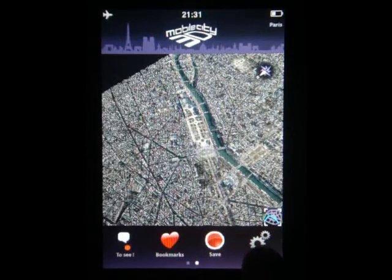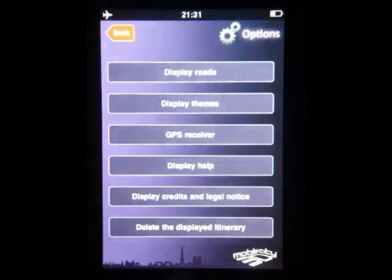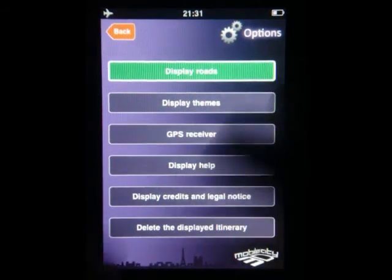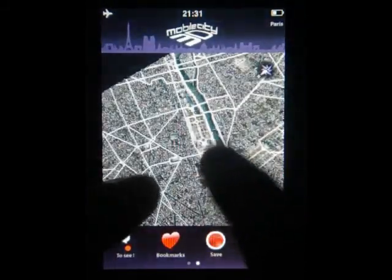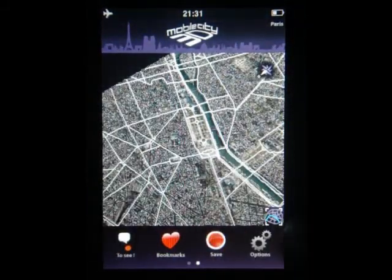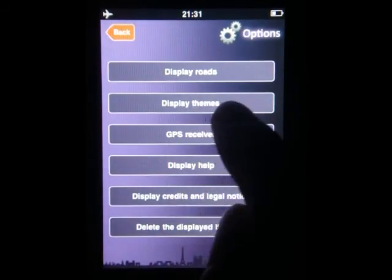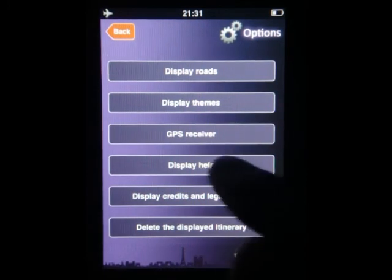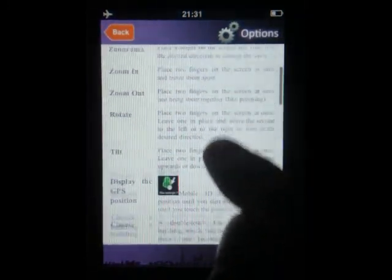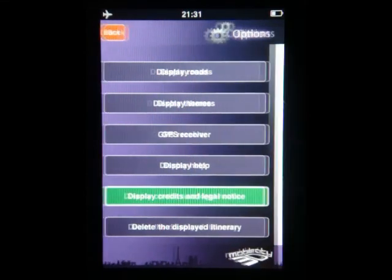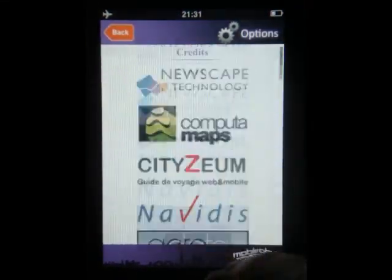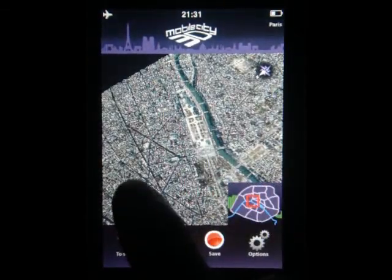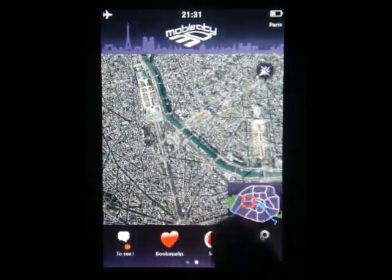Finally you have the Options icon, which lets you display roads — it overlays roads in white as you can see. You also get Display Themes, which is the same as we've seen before, GPS receiver to activate GPS, a help file, and credits. There's also a little overhead map that you can expand when you click on it to see exactly where you are in Paris.